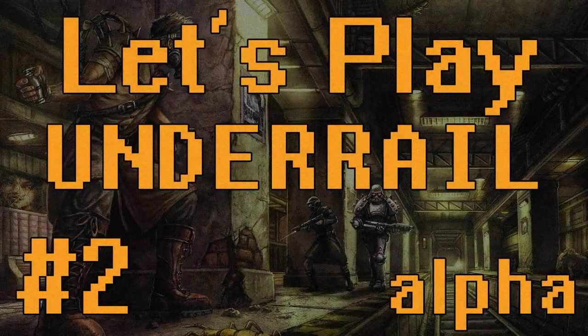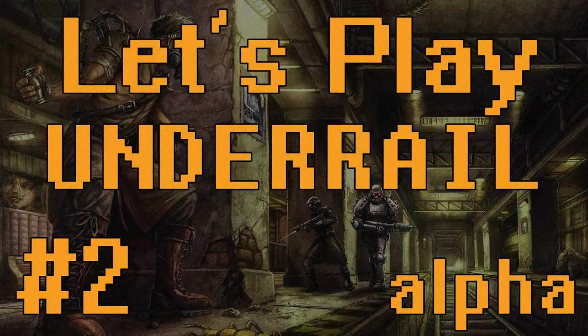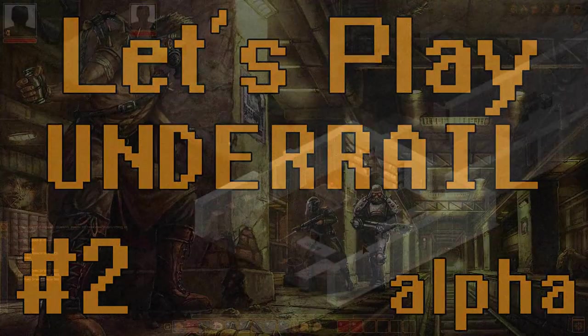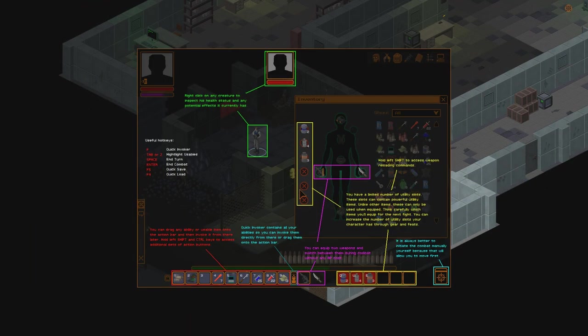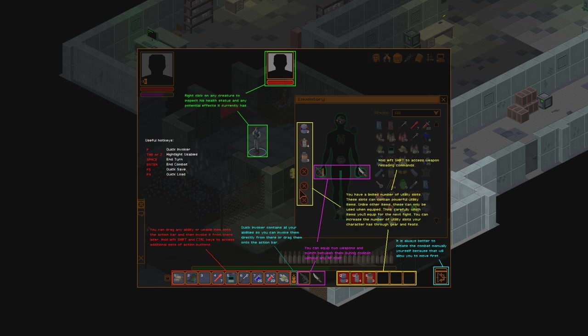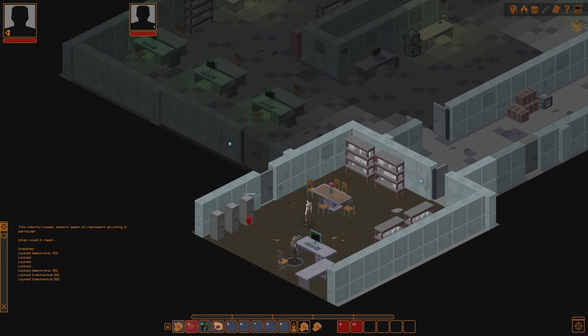Welcome back, everyone. Welcome back to Let's Play Under Rail, sort of blind. What is this? It's just telling us what to do. How do I close it? Hello? Oh, there we go. We just talked to Vera over here and she's given us a little bit of info about everything.